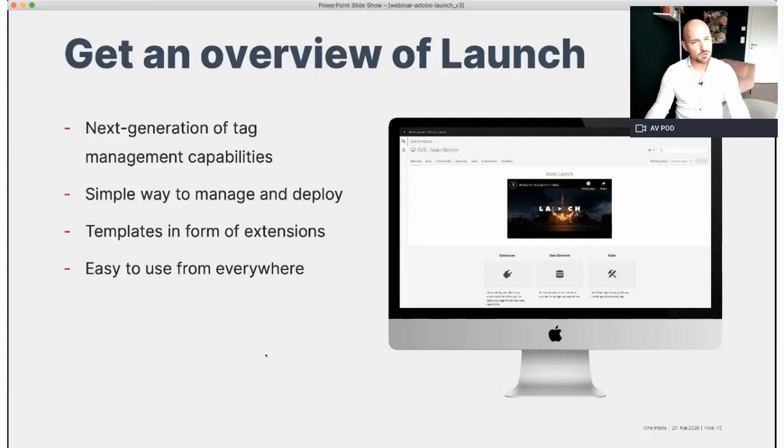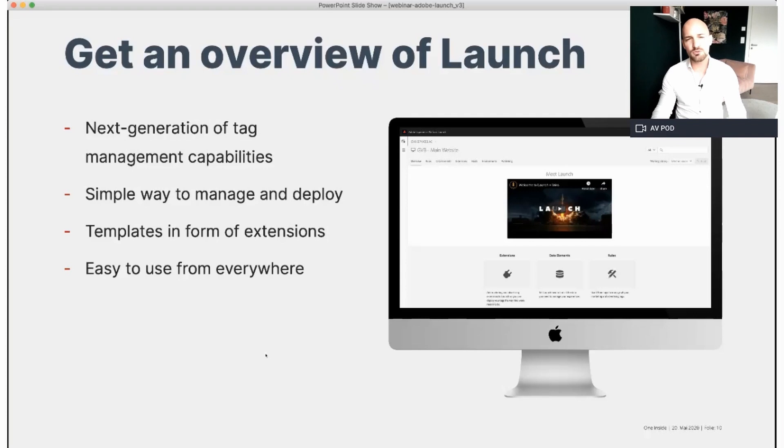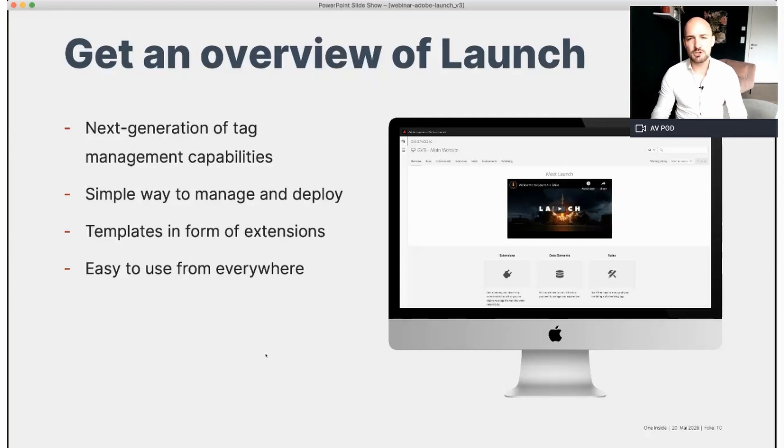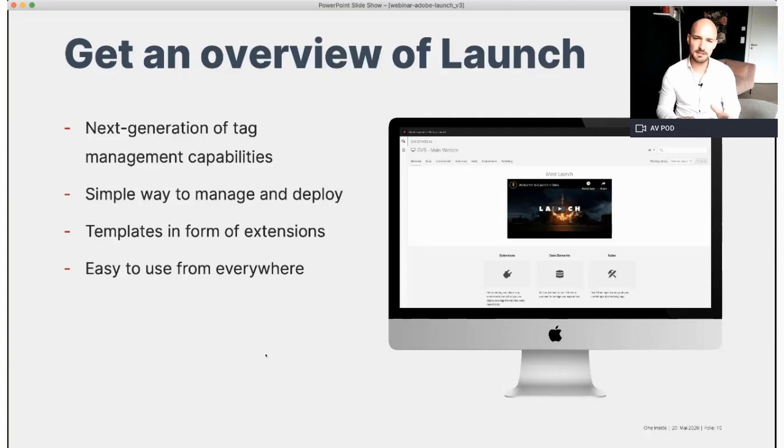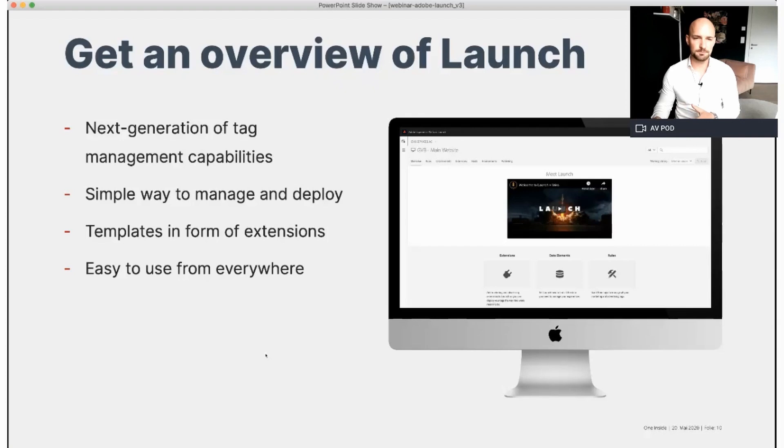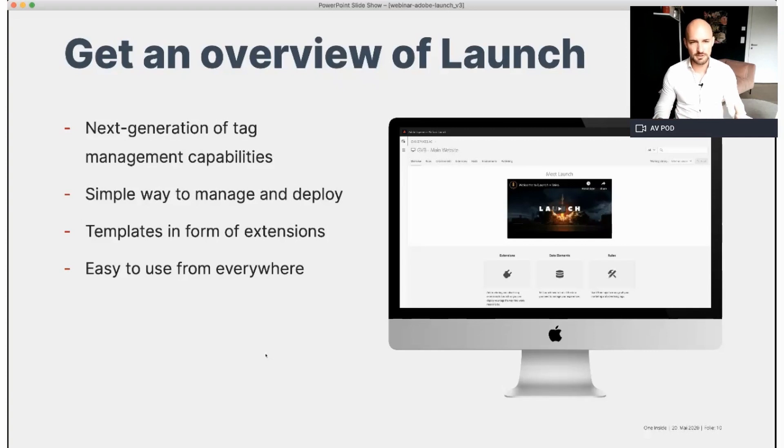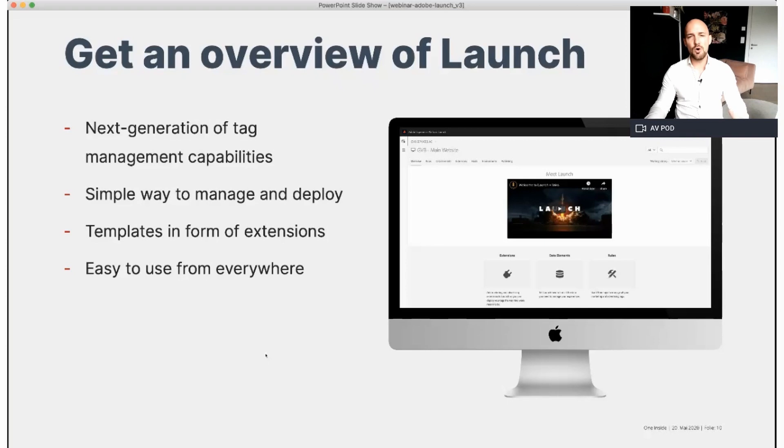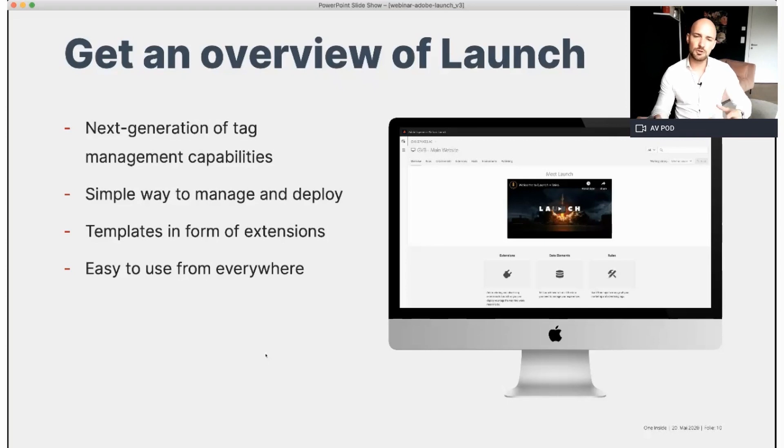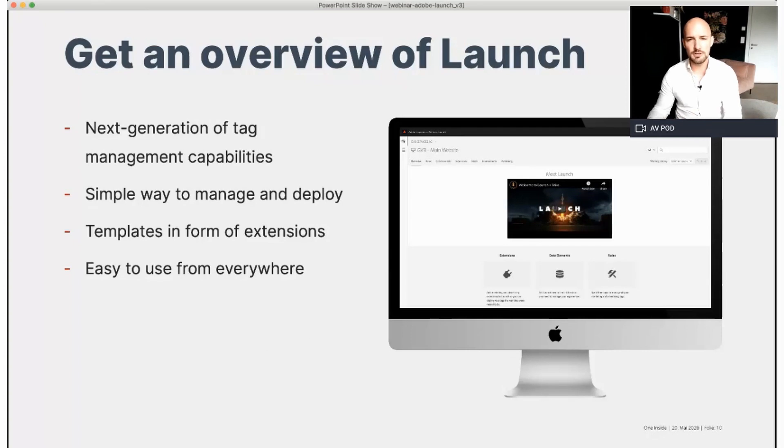Launch is the next generation of tech management capabilities from Adobe. It gives you a simple way to deploy and manage all of the analytics, marketing and advertising tags necessary to power relevant customer experiences. Launch empowers anyone to build and maintain their own integrations with Launch called extensions. These extensions are available to all users in an App Store experience, so you can quickly install, configure and deploy your tags.